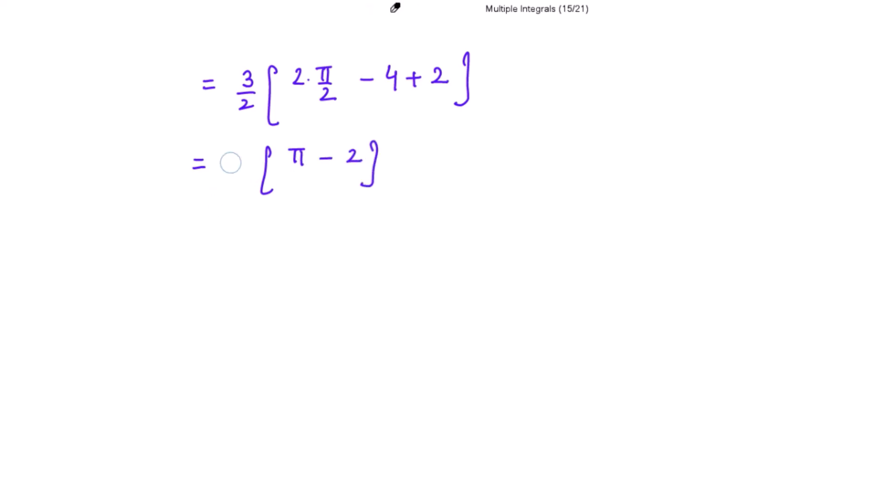This is your required answer for this exercise. Thank you so much.